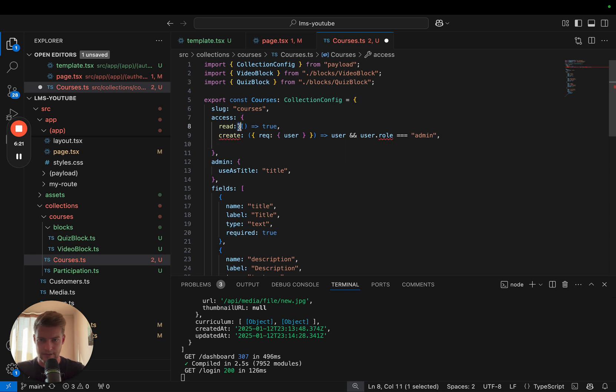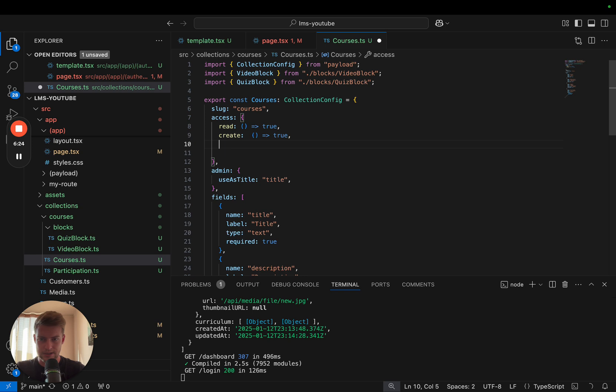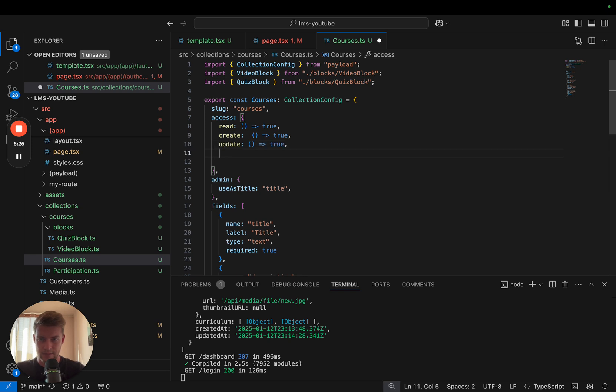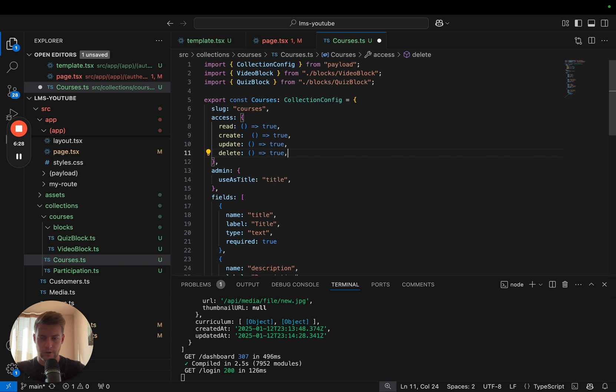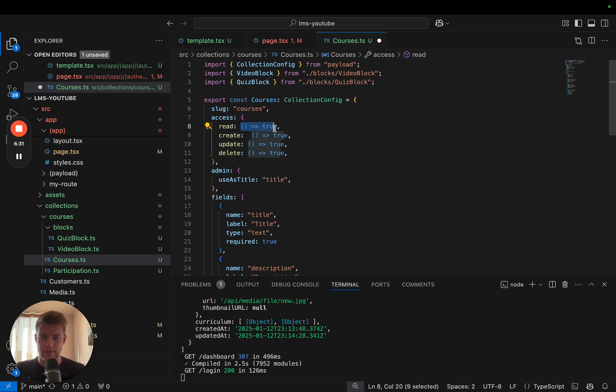Now the access object expects four parameters or properties and these are read, create, update and delete. In here we can pass a function with which we can define who is supposed to do that.